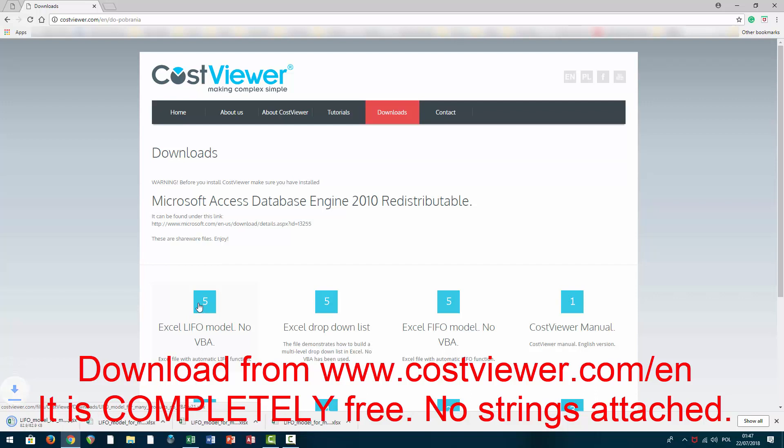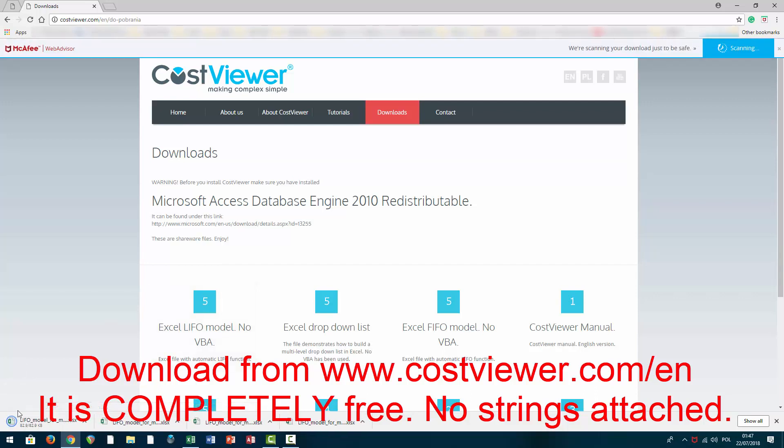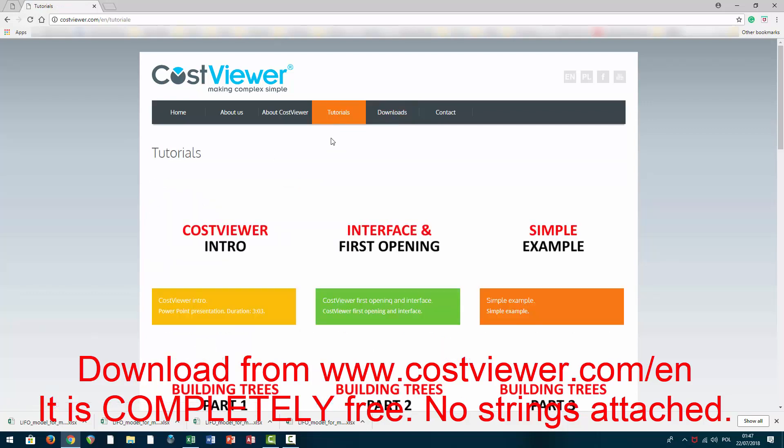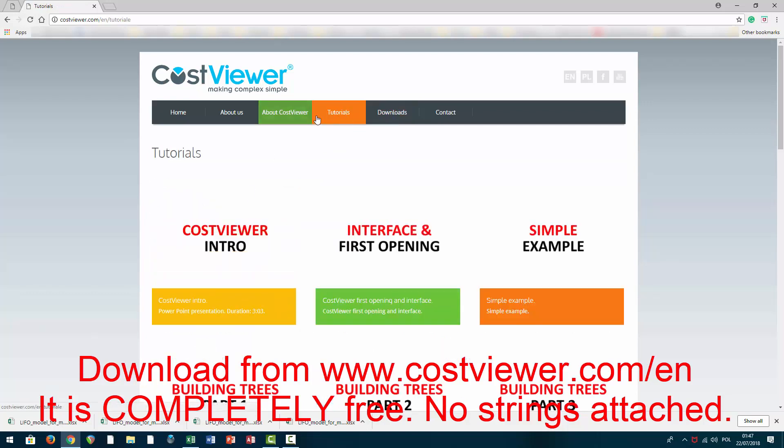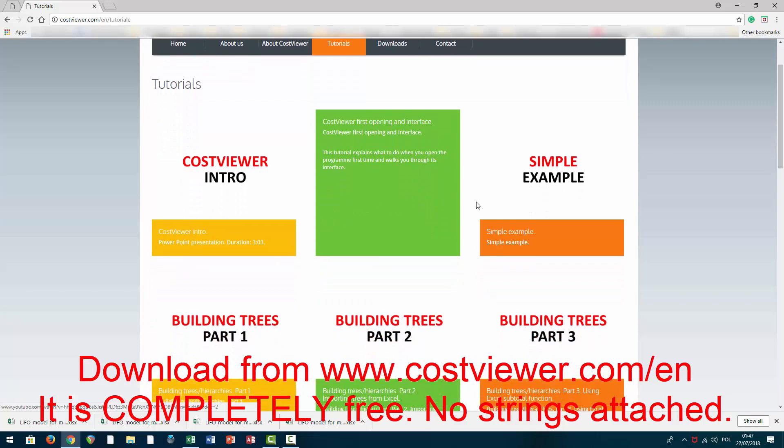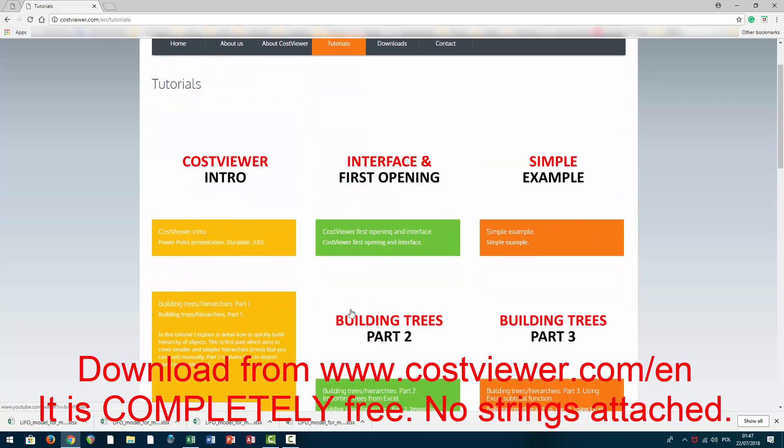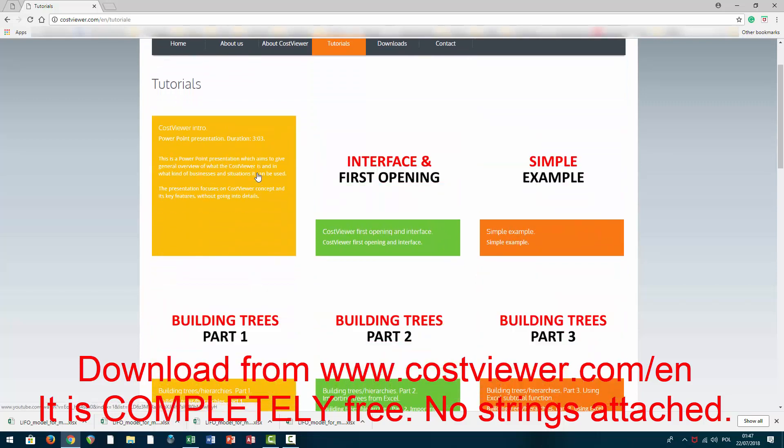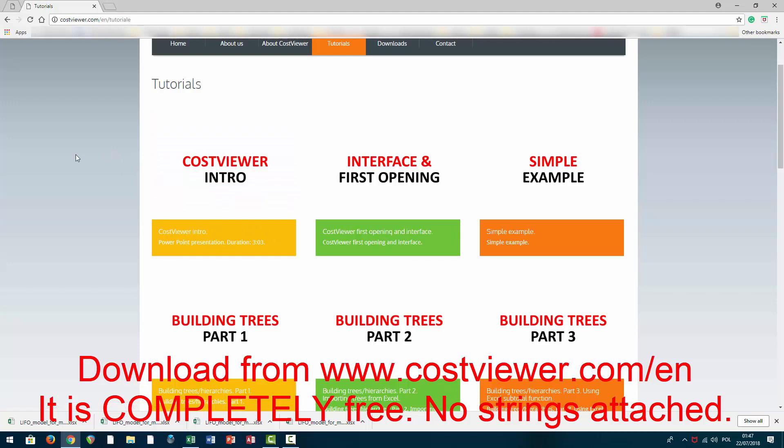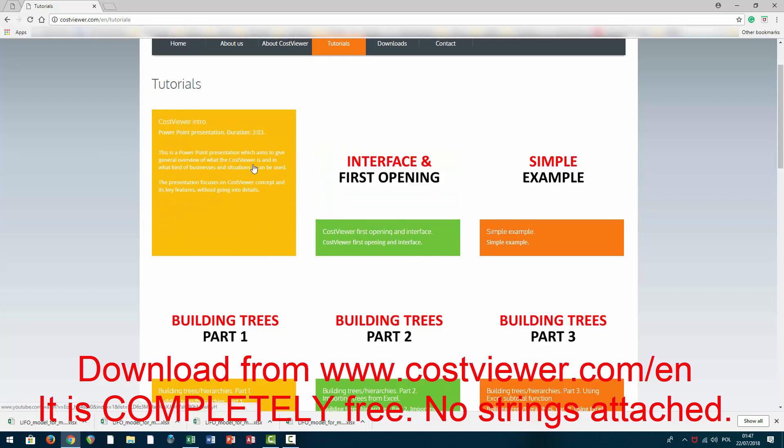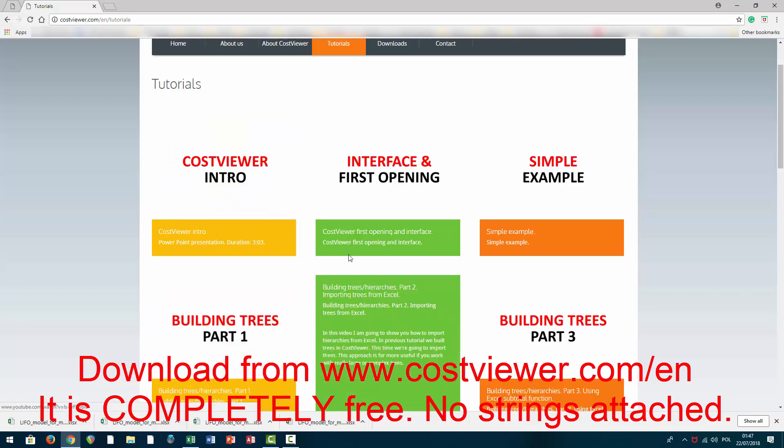Once you are on my website, I strongly recommend you visit the tutorials tab, in which you can find several tutorials about my unique software which is extremely useful for whoever deals with activity-based costing. Please take your time and have a look at my tutorials.